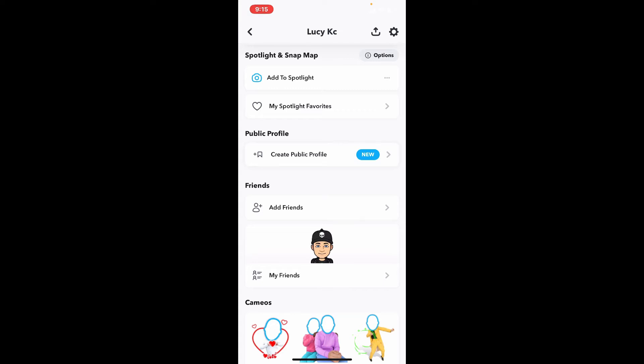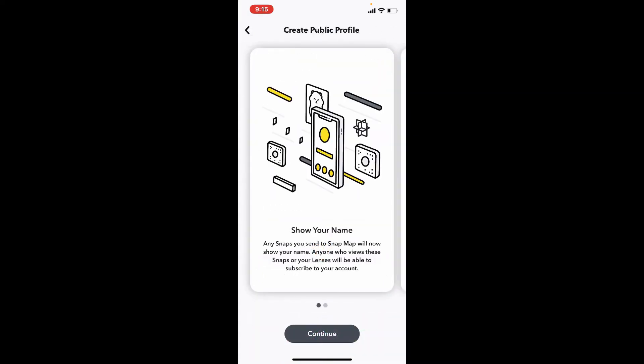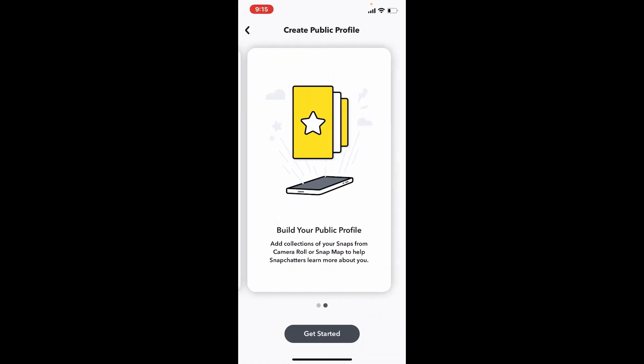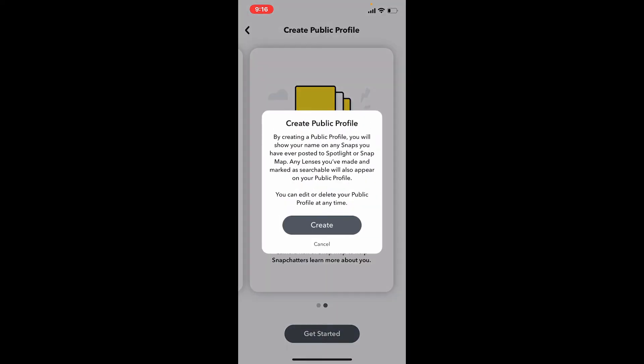In order to create a public profile, simply tap on the 'Create Public Profile' option right beneath Public Profile. Now go through the information on what it has to say, tap on Continue, and finally tap on Get Started.